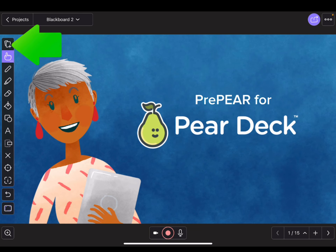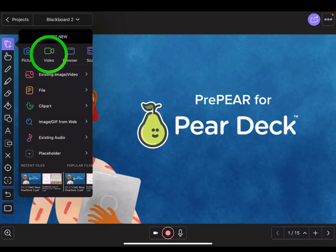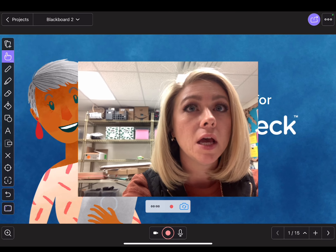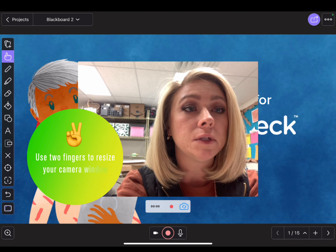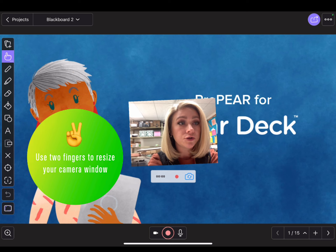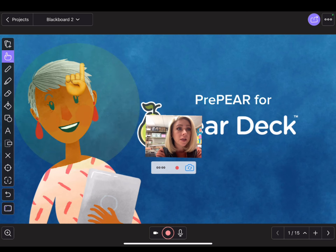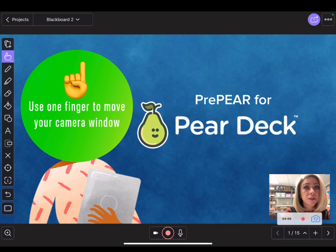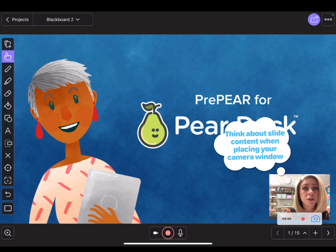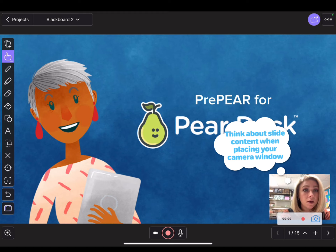Tap on the Add button in the top left menu and select Video. A video box will appear. You can use a two-finger gesture to shrink your video down and place it where you want on the screen. Think about the content that's on your slide and be sure to place your camera in a spot where it won't be in the way of the content you're presenting.